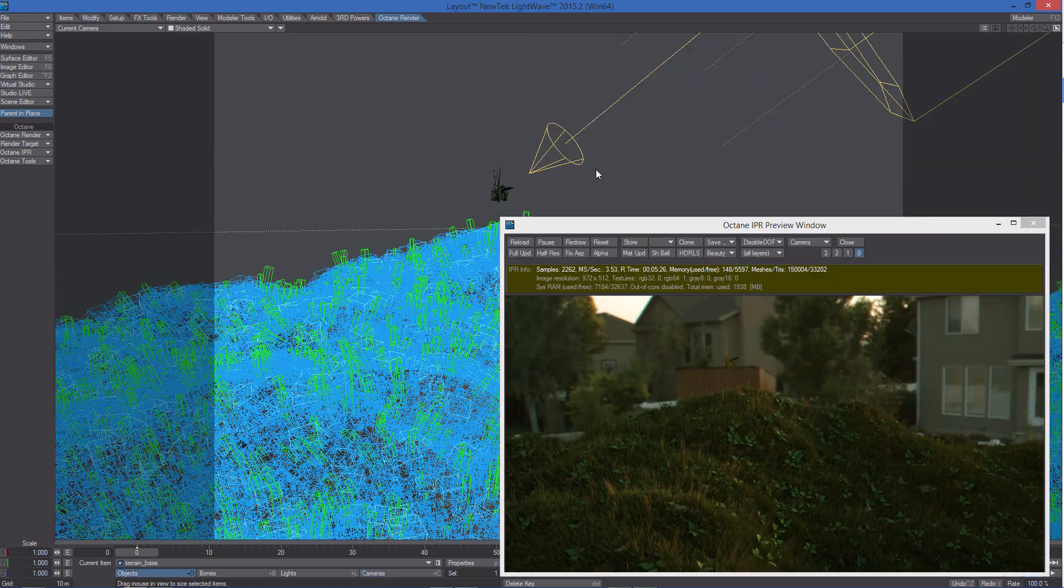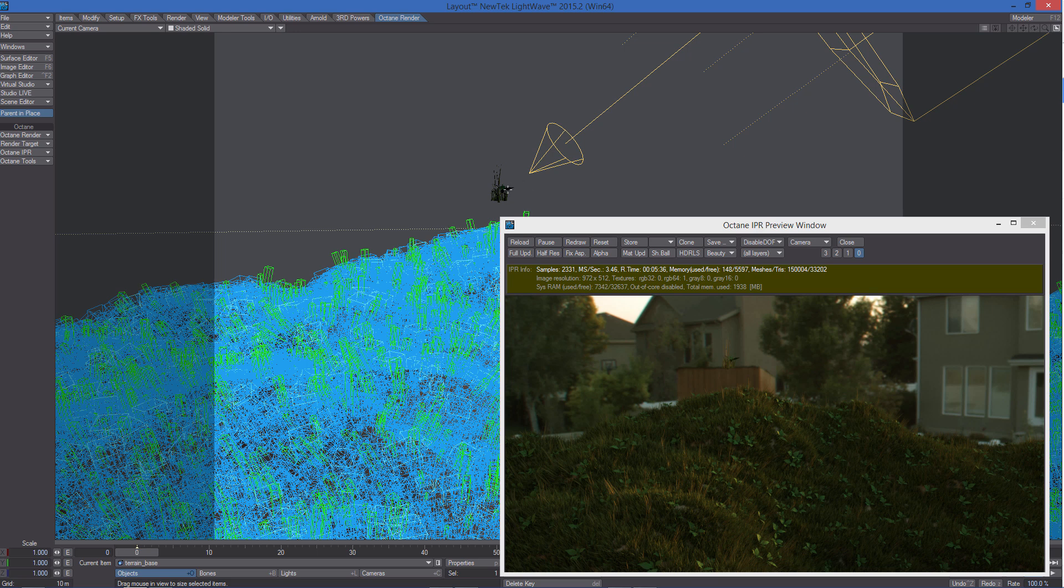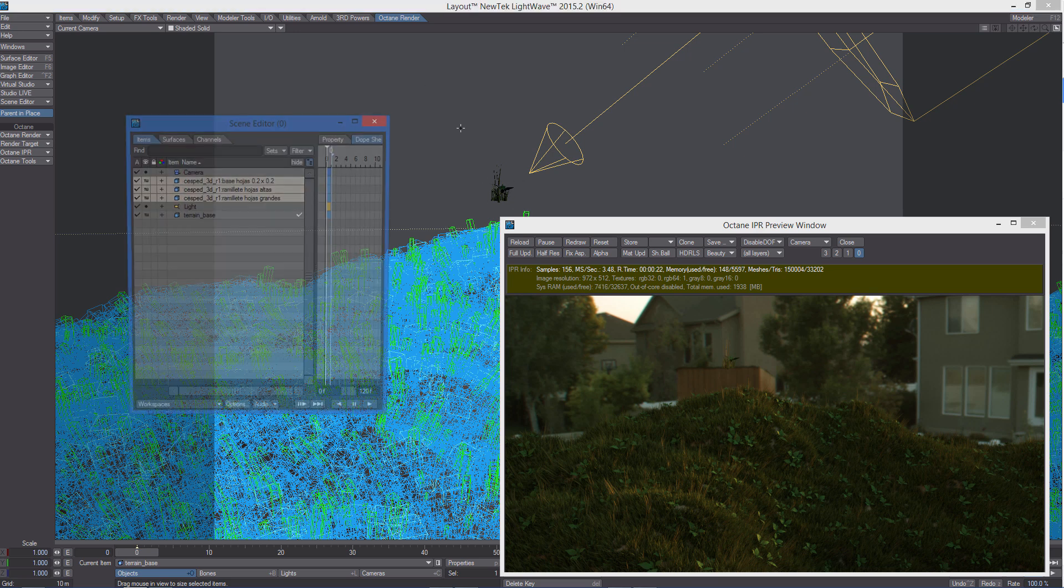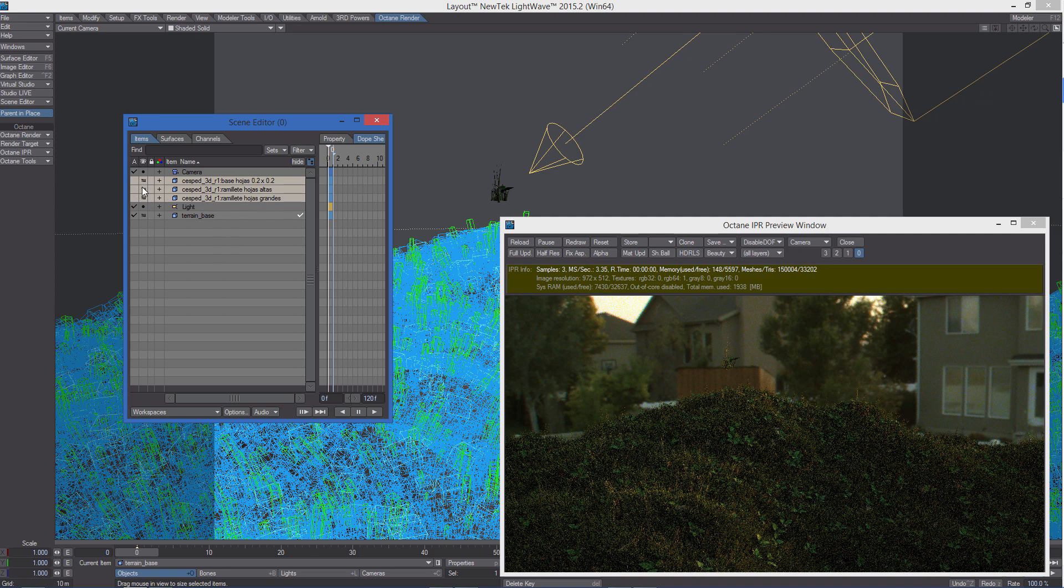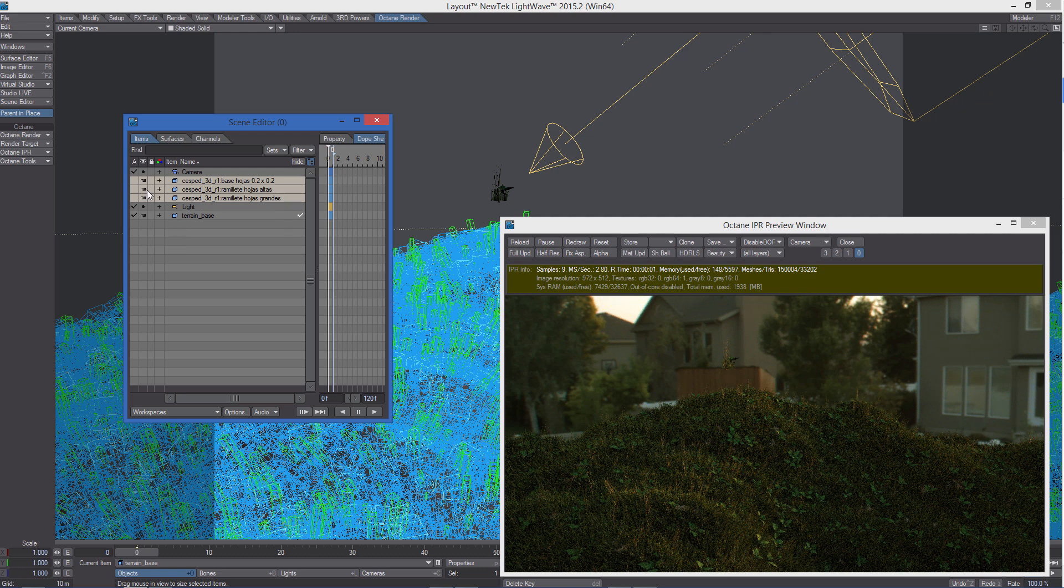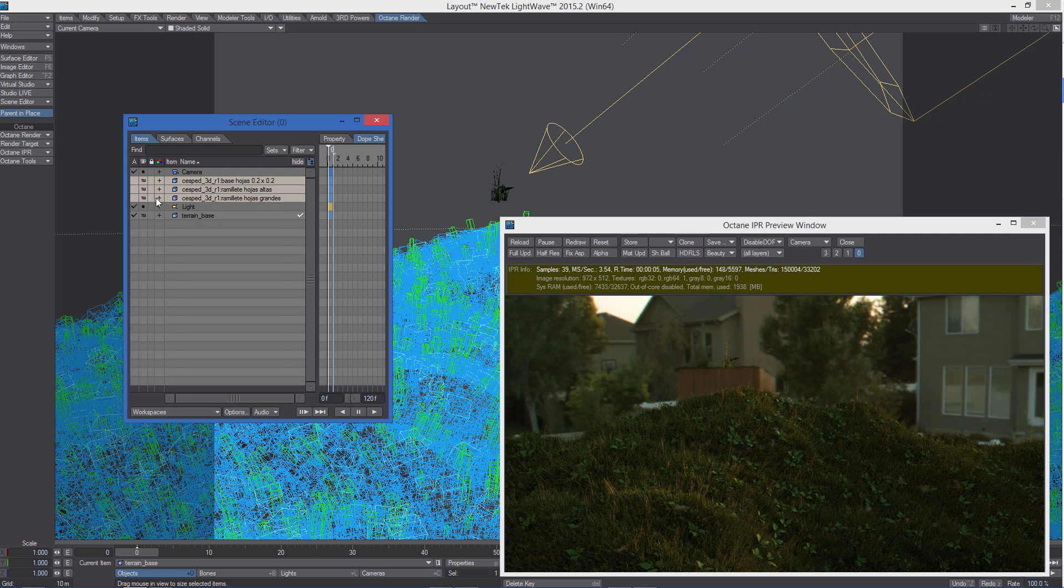Something we often need to do when using instances is to make the objects we are using as generators invisible to the render. In LightWave you would normally deactivate the objects from the scene editor, but this doesn't work in Octane.